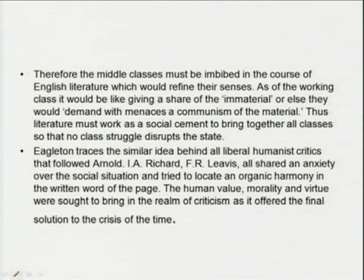Matthew Arnold appeared as a strong advocate of imbibing humanistic values among the middle class through literature — one of the most remarkable exponents of liberal humanism. Eagleton holds that the urgent social need Arnold recognized was to 'Hellenize' or cultivate the Philistine middle class, who proved unable to underpin their political and economic power with a suitably rich and subtle ideology. The middle classes must be imbibed in English literature, which would refine their senses. Eagleton traces a similar idea behind all liberal humanist critics that followed Arnold — like I.A. Richards and F.R. Leavis — who all shared an anxiety over the social situation and tried to locate an organic harmony in the written word.